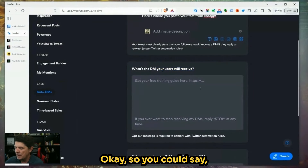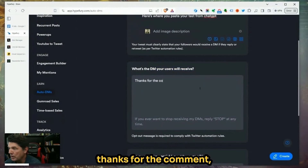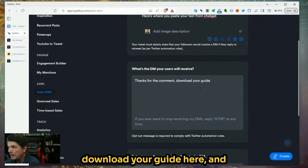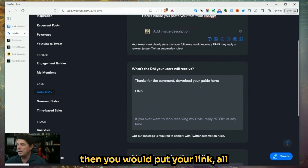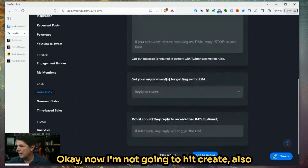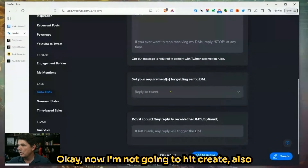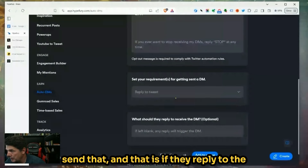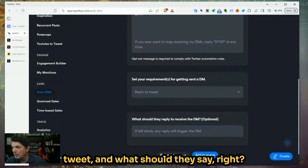Down here is where you write what you want people to read — the direct private message you want them to receive when they comment on your post. So you could say something like "Download your guide here" and then put your link, just like the one I showed you. Now we can also say when we want them to send that, and what should they say — so the trigger keyword.